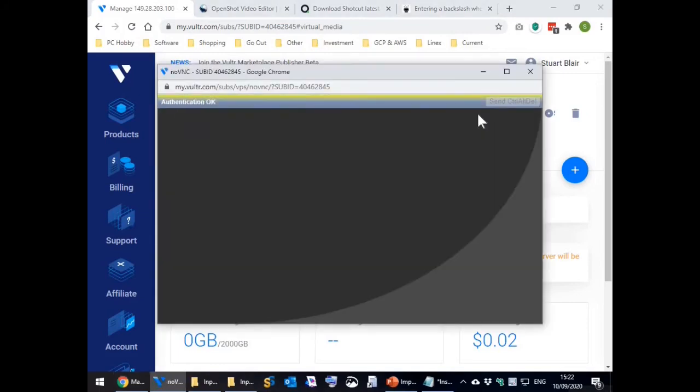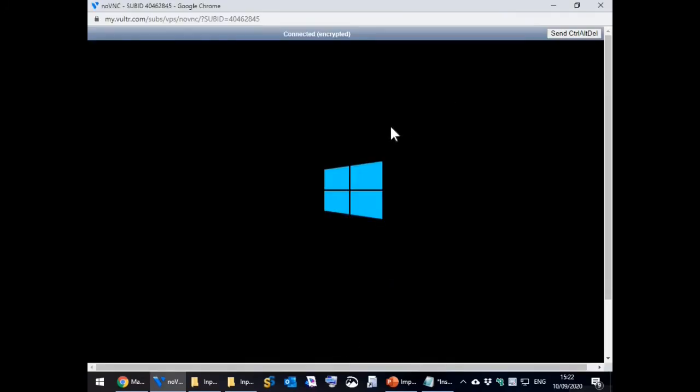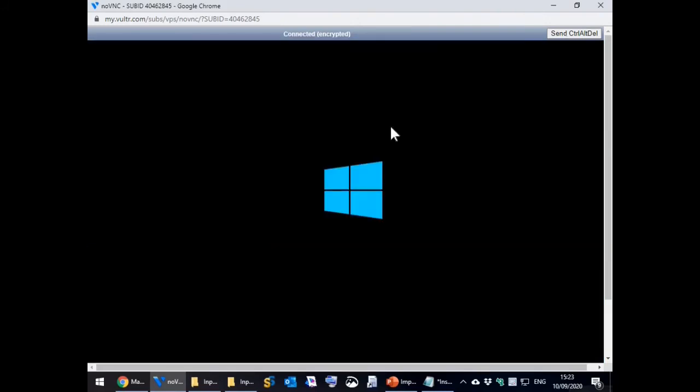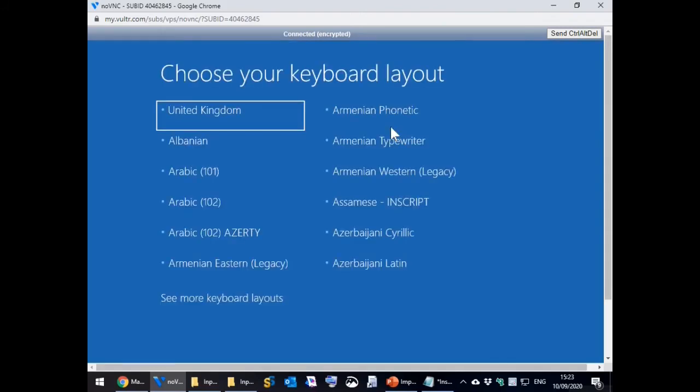After about a minute the recovery console starts asking what language it should use. Select the language, then troubleshoot, then the command window option.